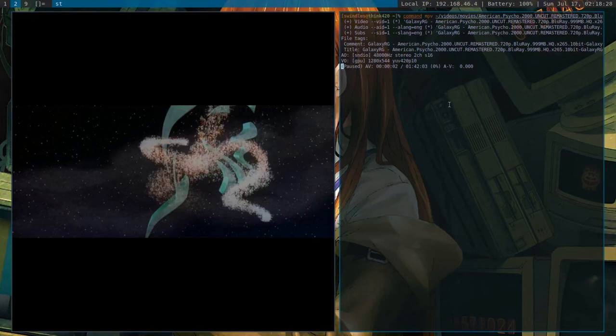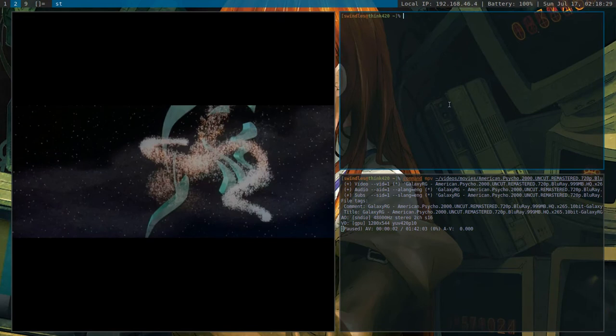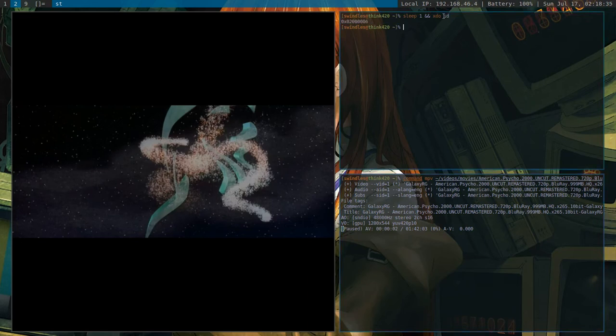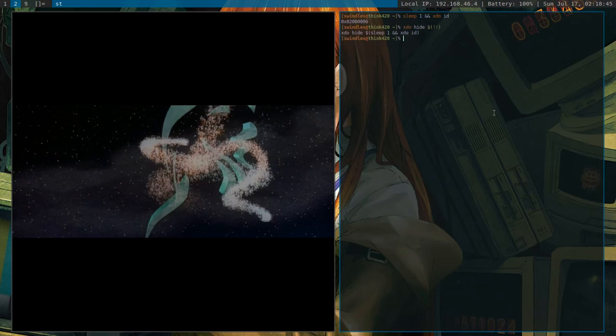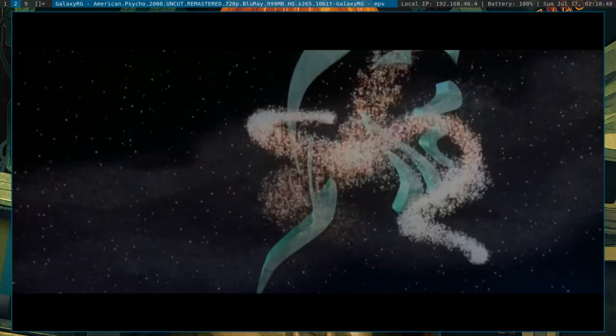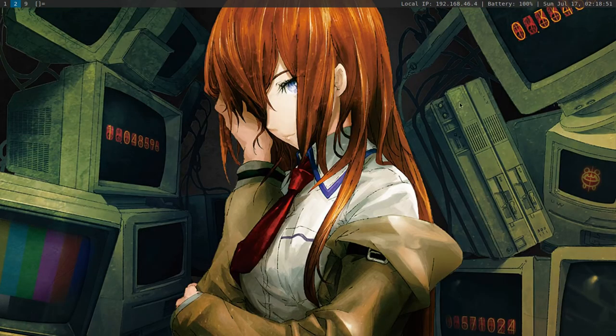Now what you could do is manually go and sleep one. And then get the xdo ID of the window. And then you could xdo hide that. So you could, actually you could just do xdo hide that. Like that. And then it hides that window. But nobody wants to do all that. Because that's just a waste of time. Instead you want to be able to close this out. Close out the window. And then bring you back to the terminal.